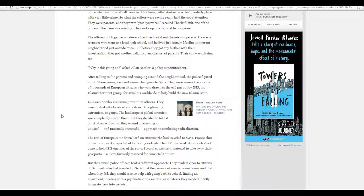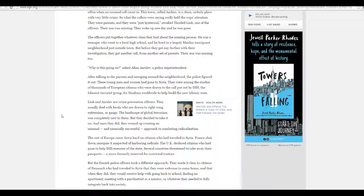Whenever they have one of these mass shootings, mass bombings, whatever, from Islamic terrorists, they say, we still don't know the motivation. Well, the motivation is simple. No one is that stupid. Motivation is the religion of Islam. That's the motivation.